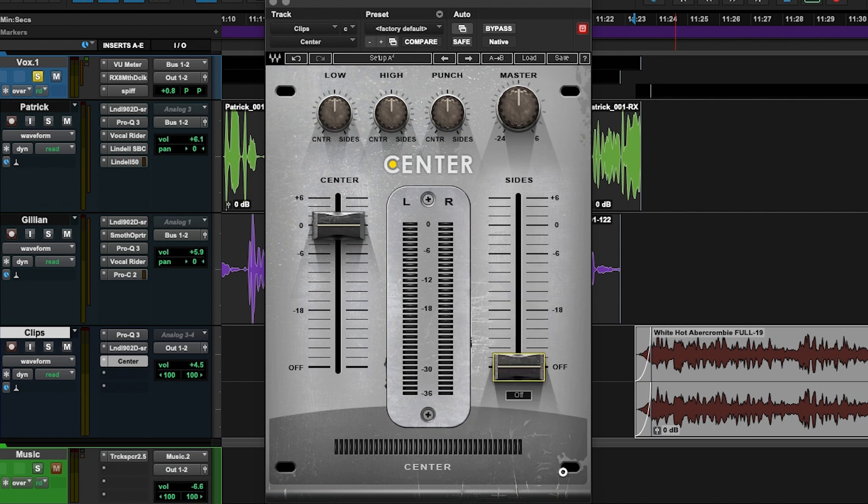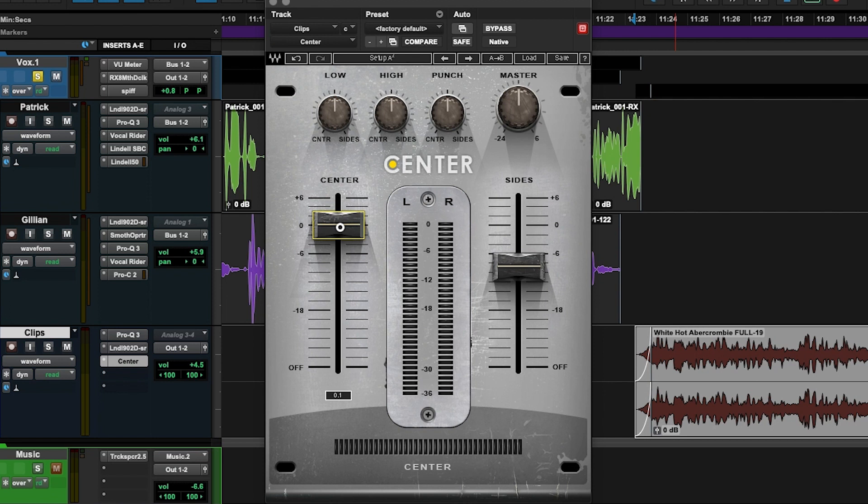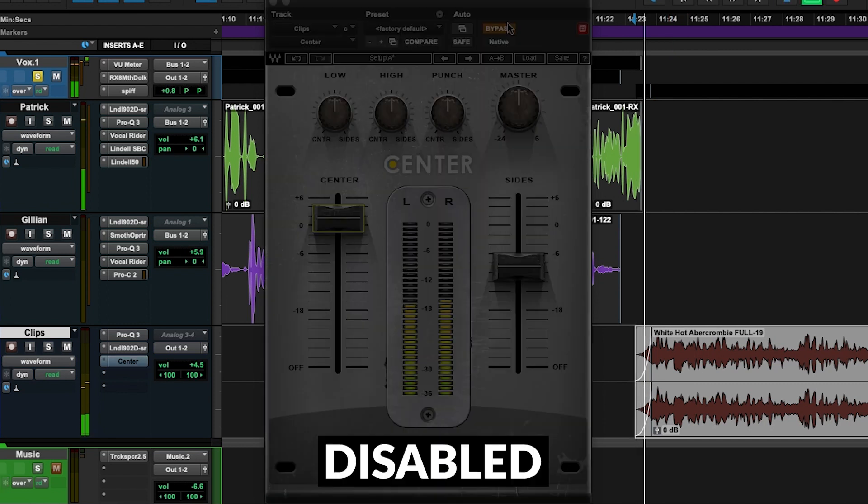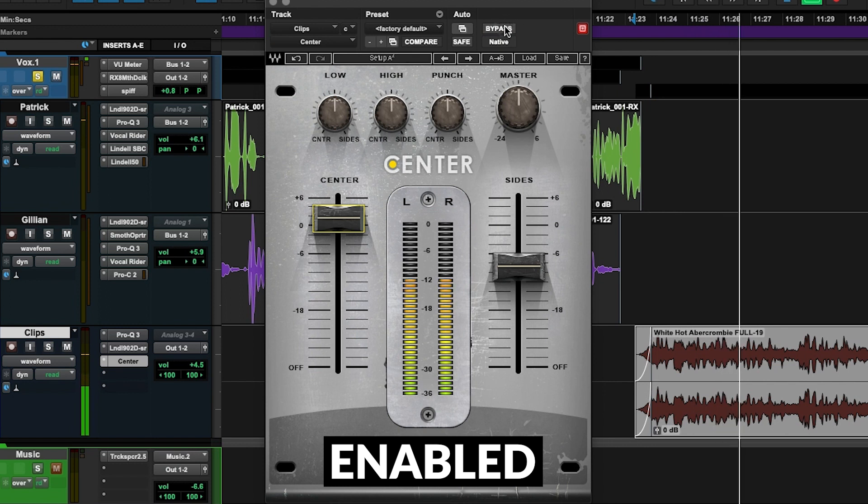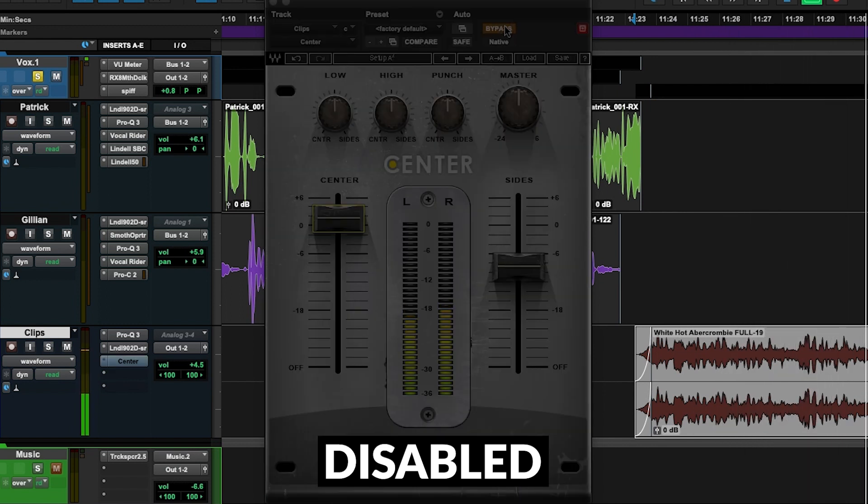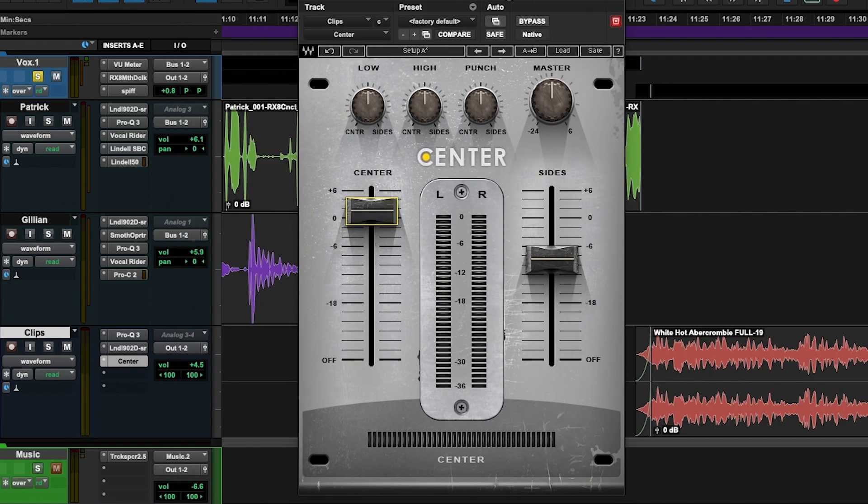We can take out the side information so all you're left with is what is in the center. Obviously some of the music is also in the center so we still hear some, but we can focus the vocals a lot more if we just reduce some of the sides. Maybe we can compensate by taking the center up a little bit so we're not just making it altogether quieter. Quickly, let's listen to before and after right now. Something else we can do is we can EQ the sides and the center.